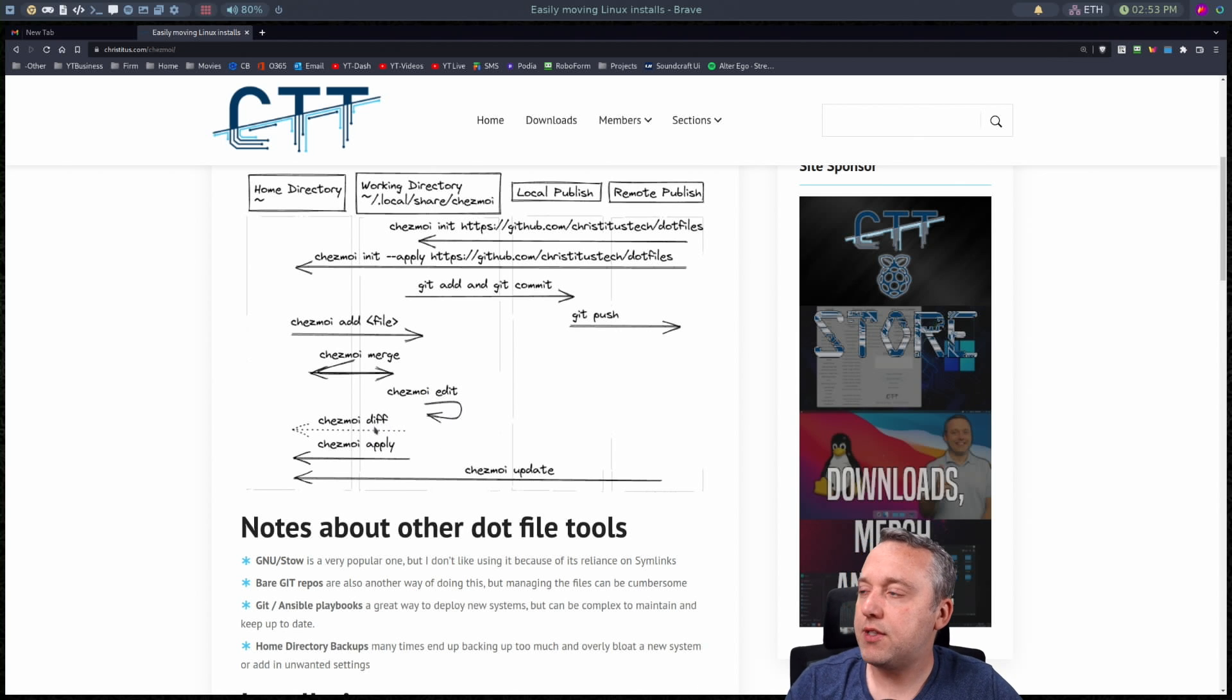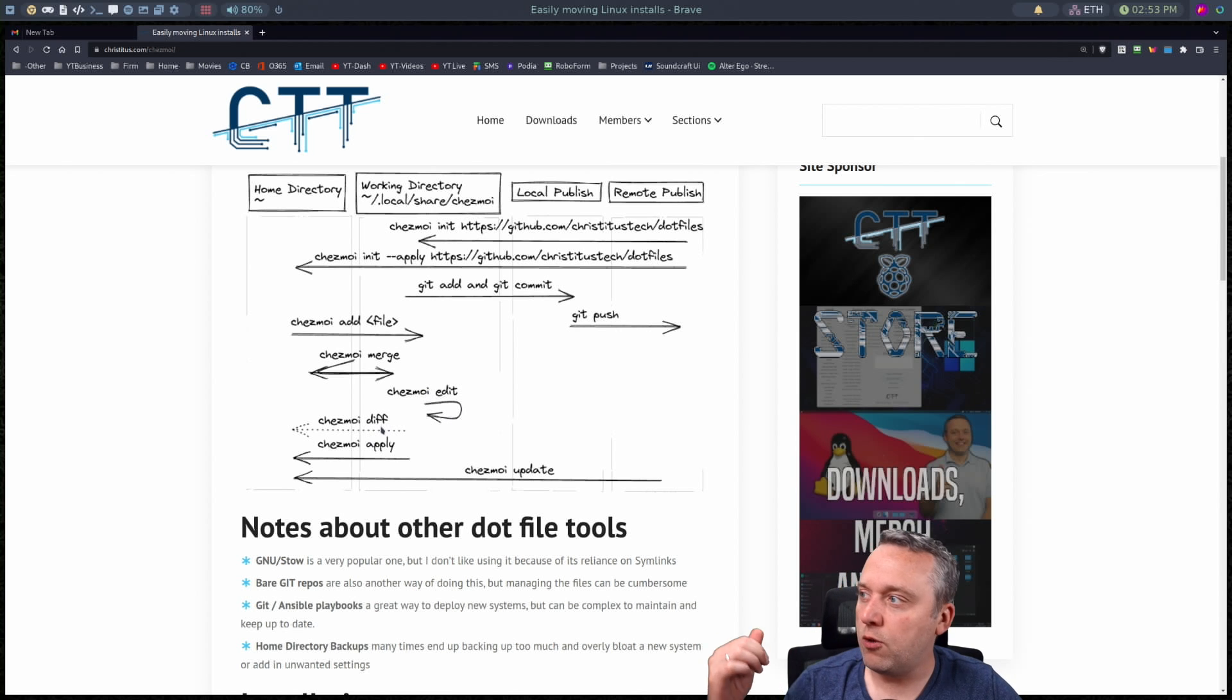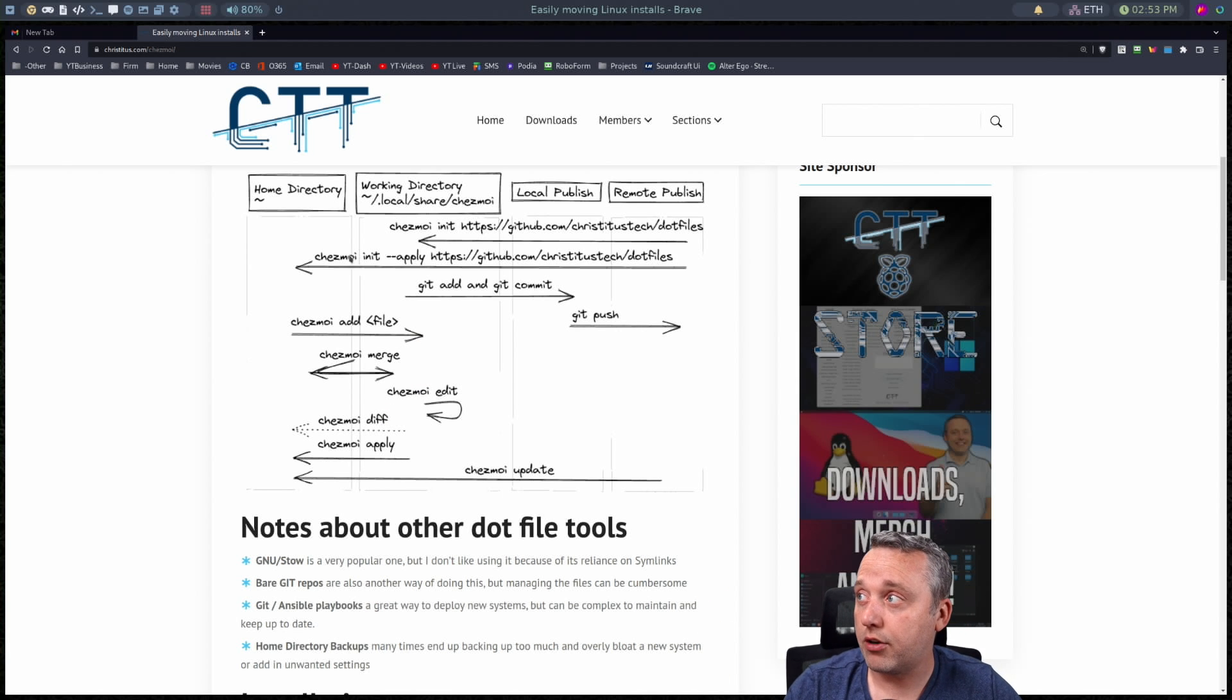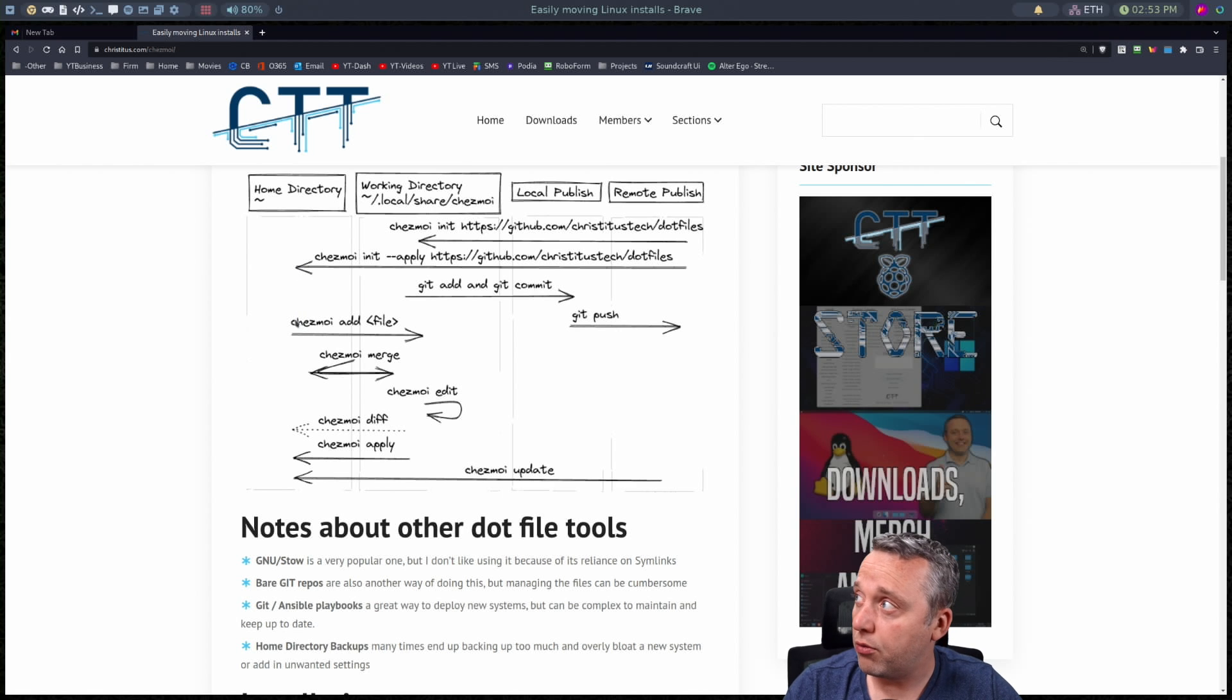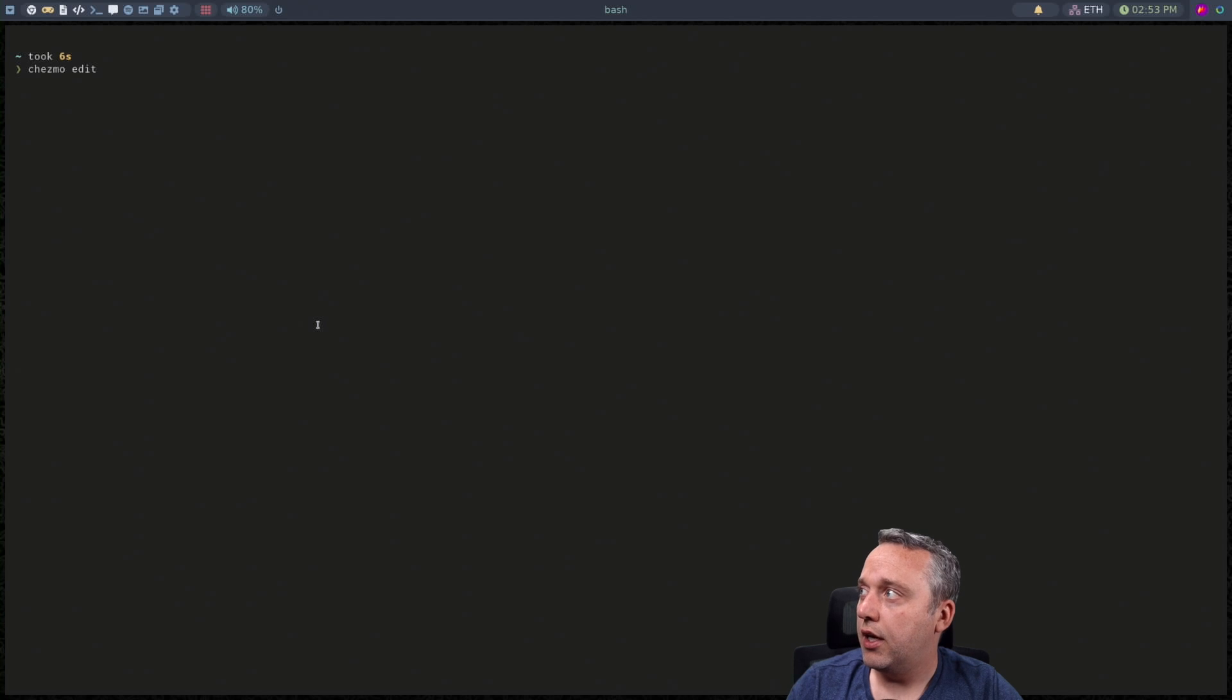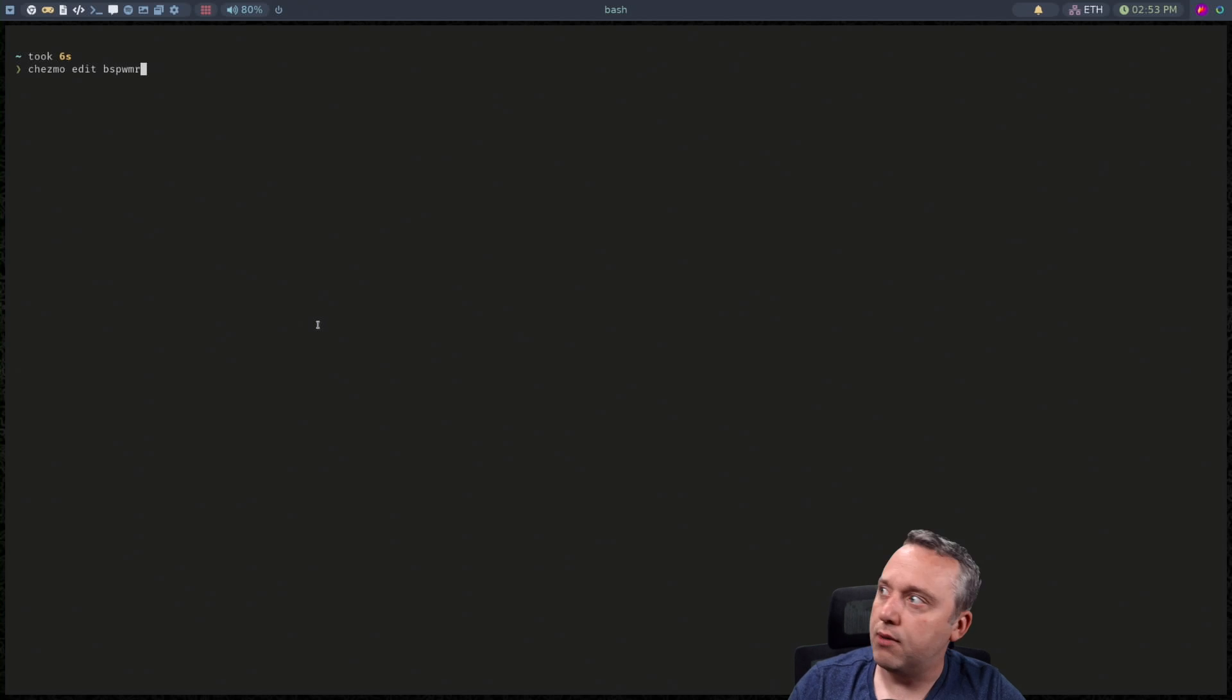But let's say you've messed things up or the settings from Chezmoi or you've done them directly in your working directory and it's not reflecting in your home directory. So if we do a Chezmoi edit and we do like bspwmrc.